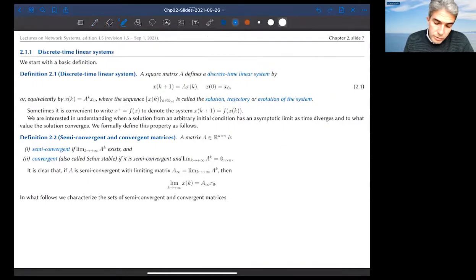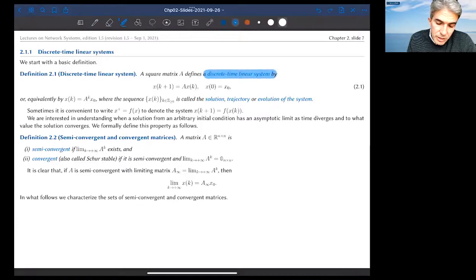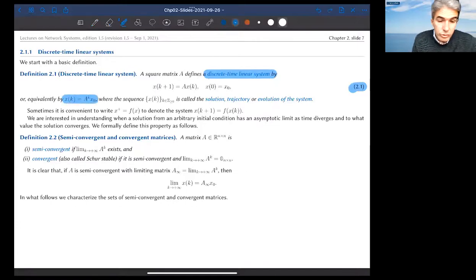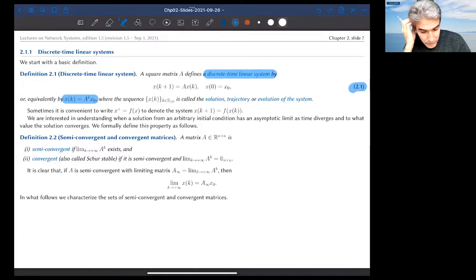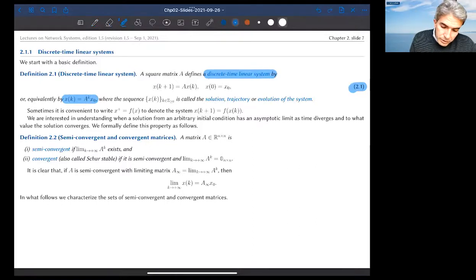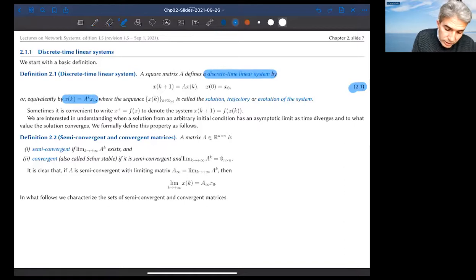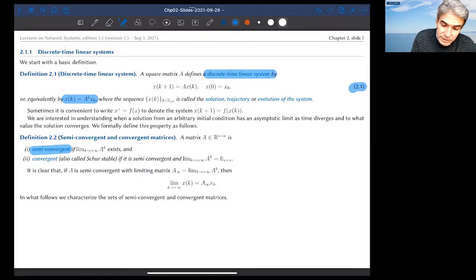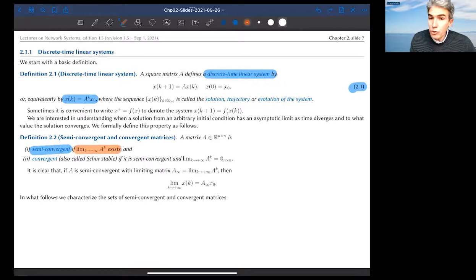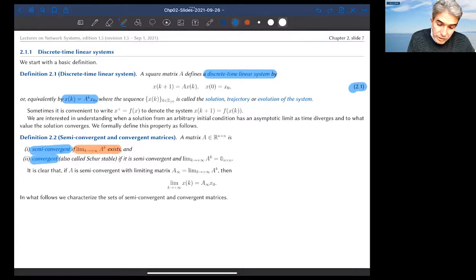We are going to be interested in both continuous time, but we start with the study of discrete time linear systems — exactly as you would expect, equation 2.1. It's very easy to write the solution as the powers of the system matrix A; the solutions are sometimes referred to as a trajectory or the evolution. Here comes the notion of convergence for discrete time linear systems. A matrix is semi-convergent if the limit of the power exists — not necessarily equal to zero. A matrix is convergent if the limit exists and is equal to zero.